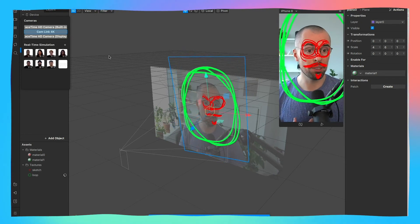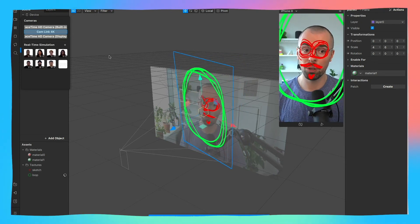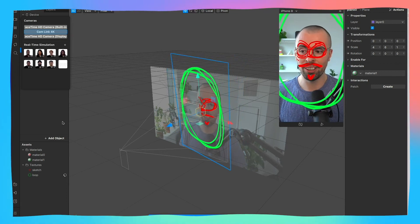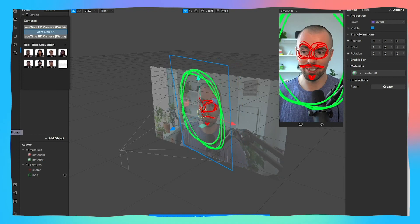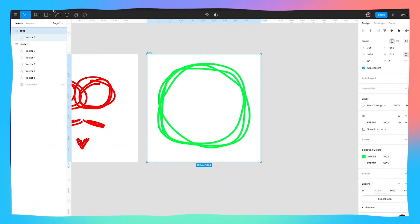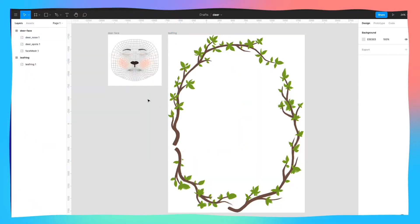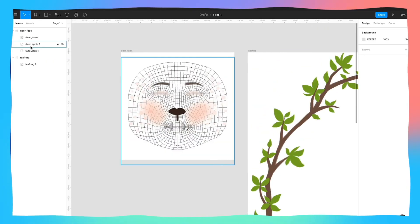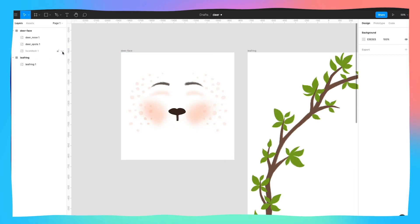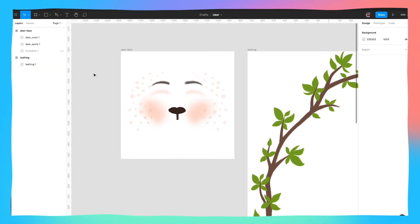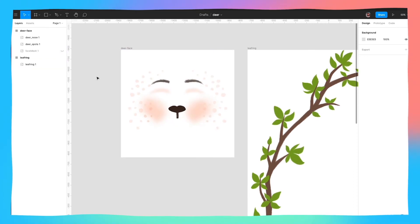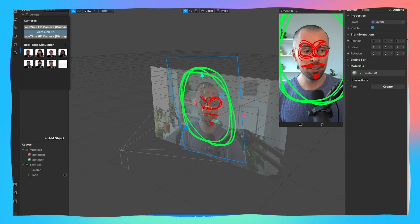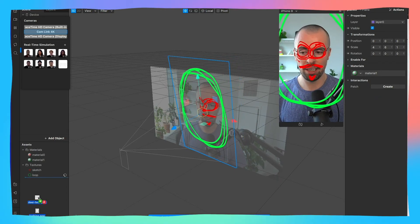It will look different on different people and different as I turn my head — this is being tracked in two different ways. I've got my flat loop going around my head and a face mesh on top of me. Obviously we've just sketched this from scratch, but we could actually work with other people on this. I've been working with a designer called Charlotte Stapleton — a really great designer. What Charlotte has made is something using these meshes to make a deer face — deer spots and deer nose — plus a leaf ring.